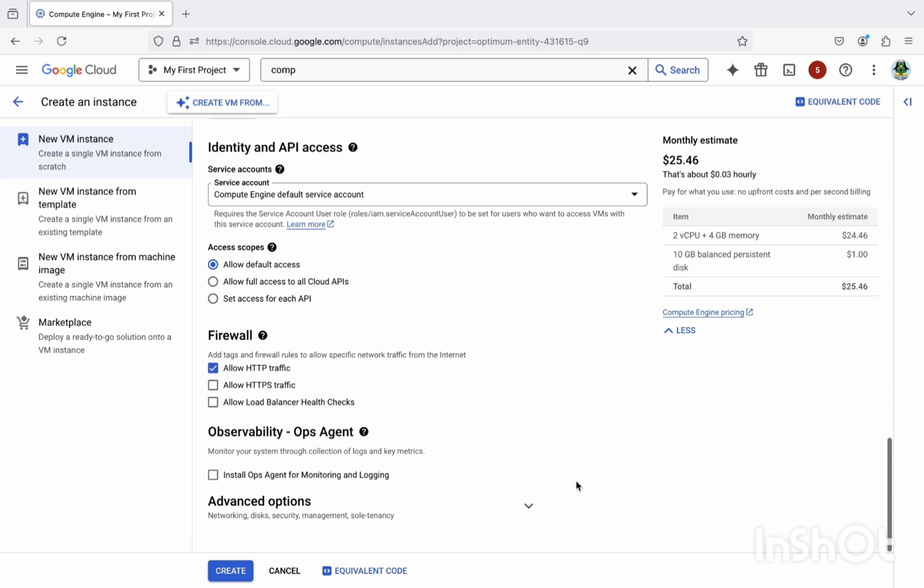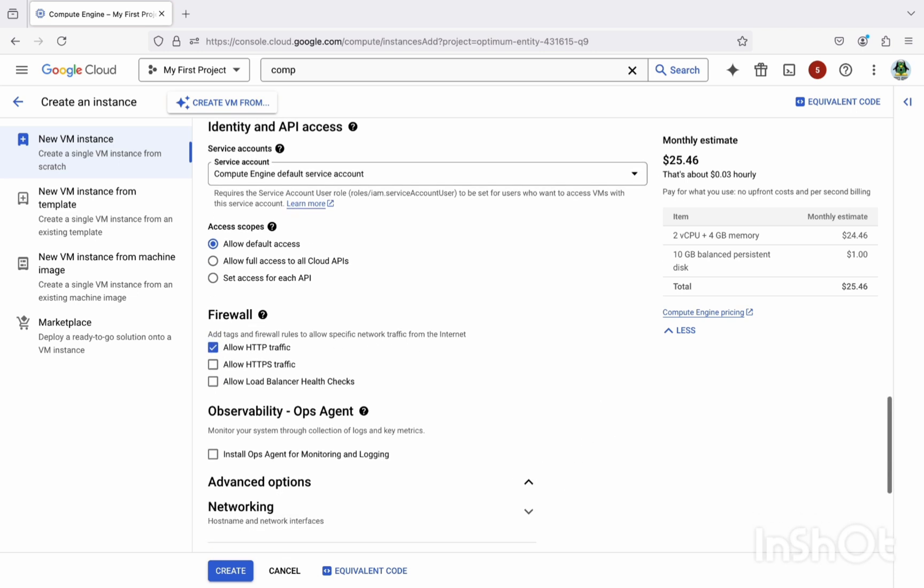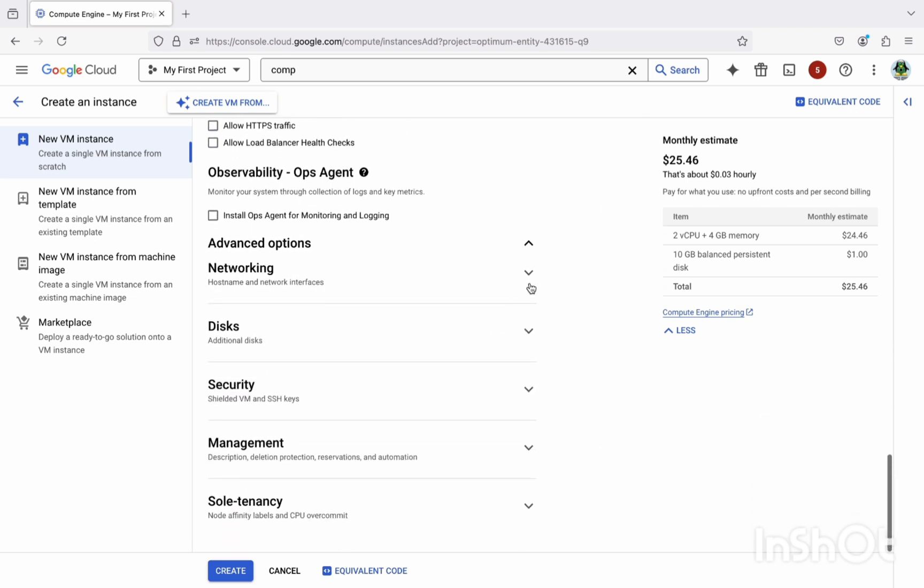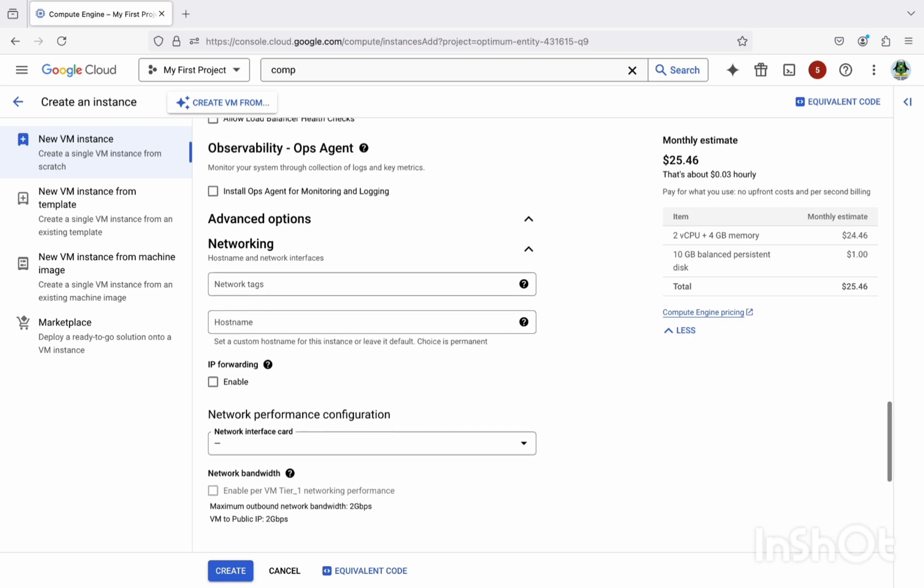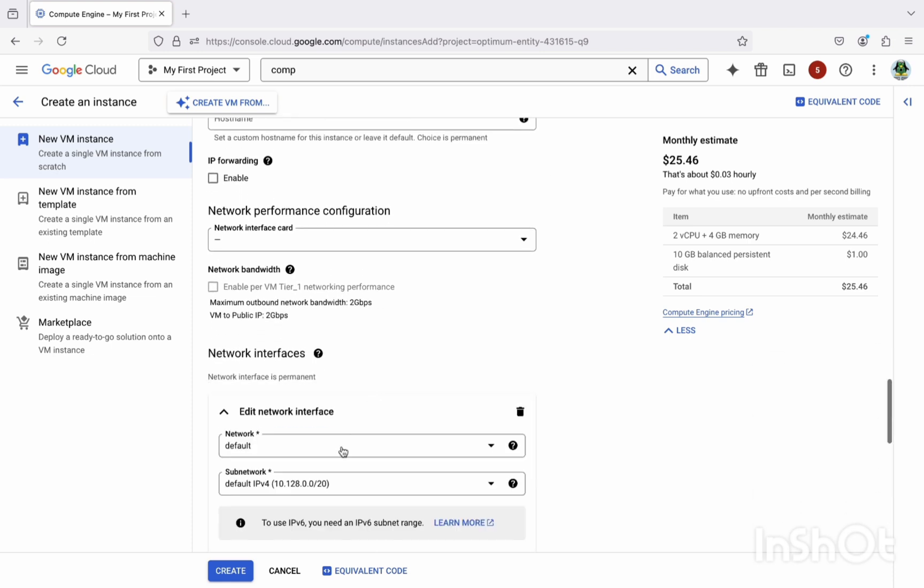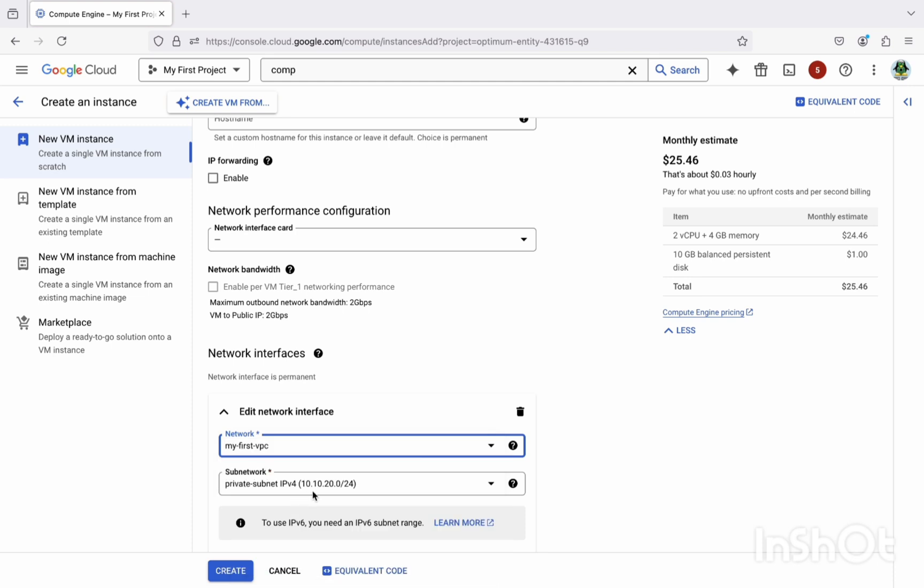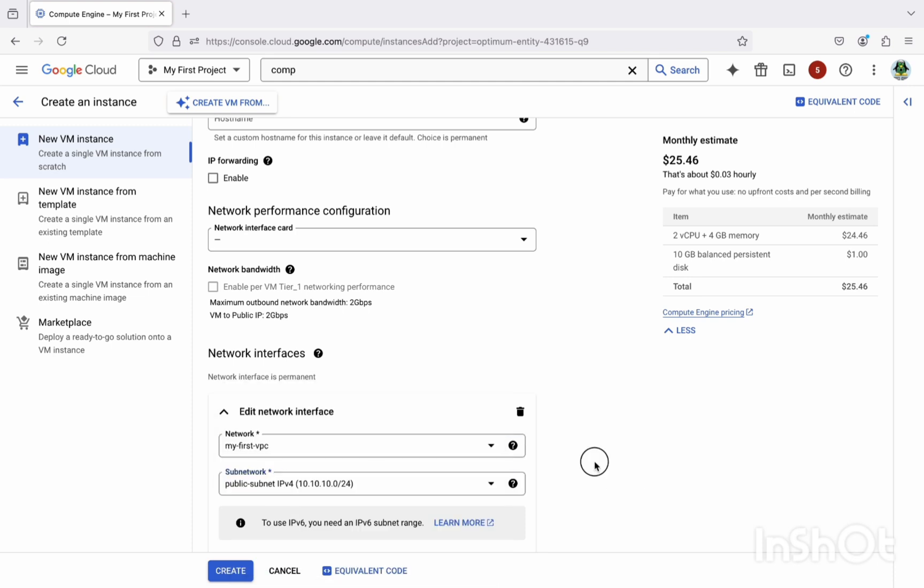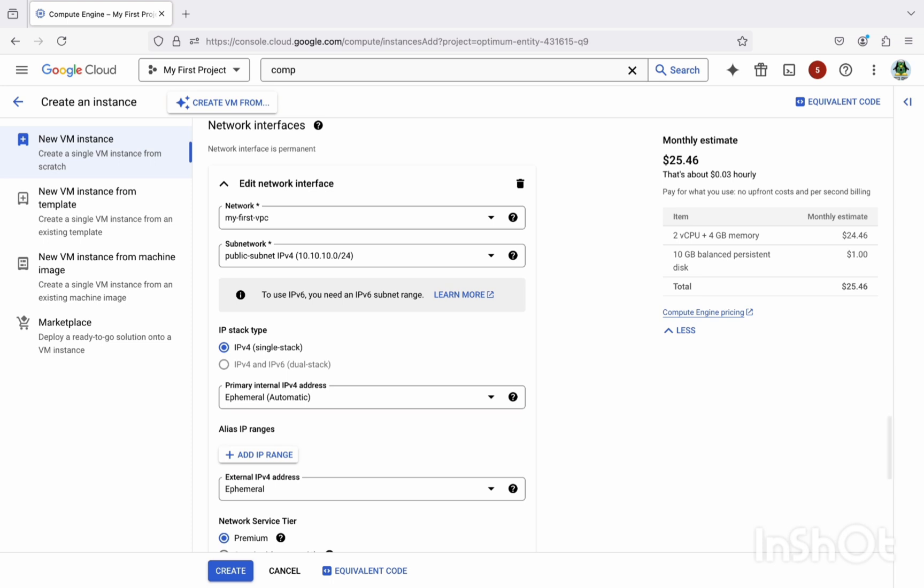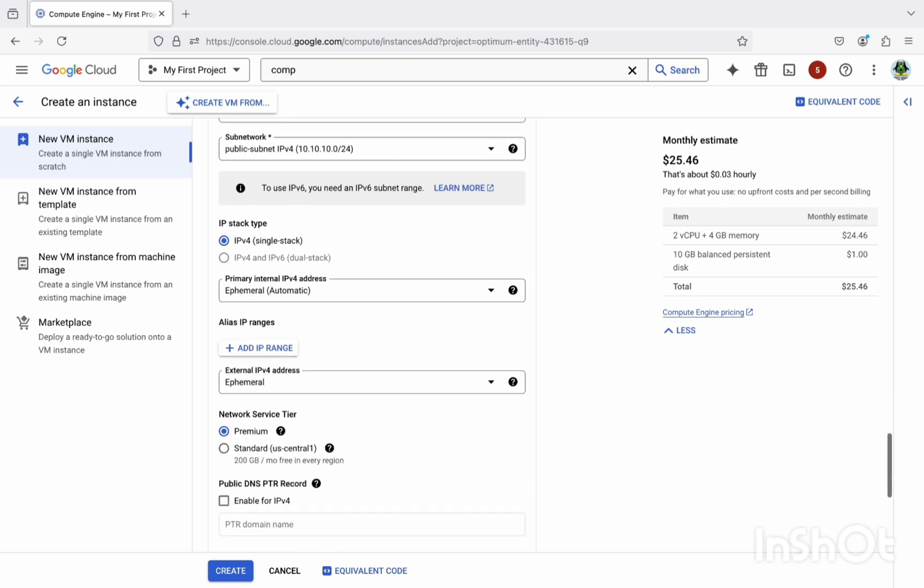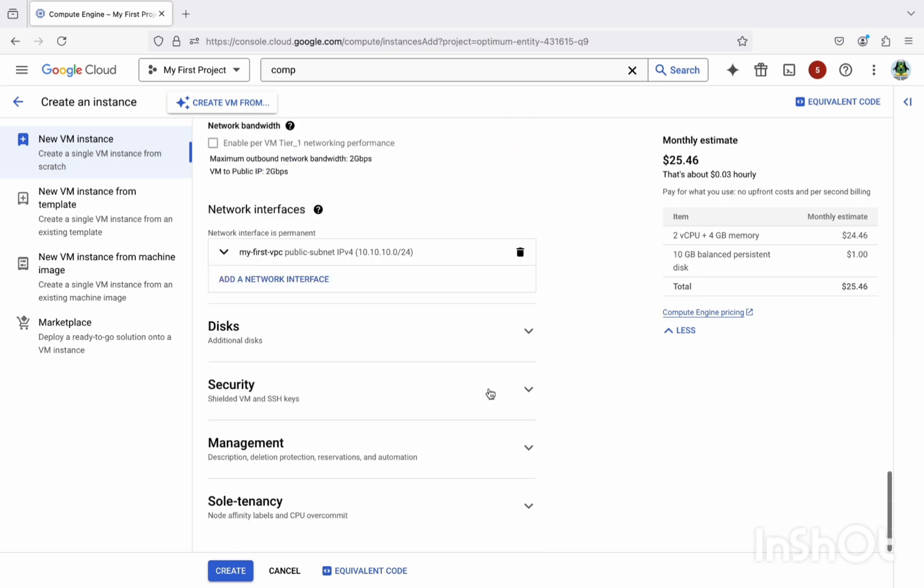And apart from this, in advanced options we have to select the networking, networking interface as a VPC which we have created in the first step and select the subnetwork as a public subnet. So once this is, keep the rest of the settings as it is. Once it is done, let's create this one.